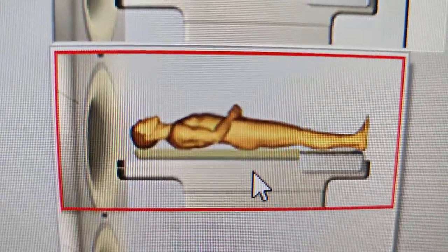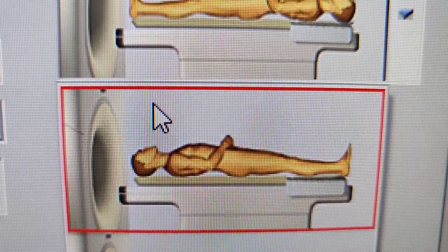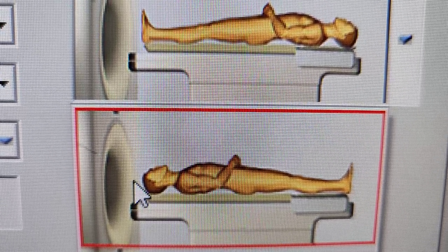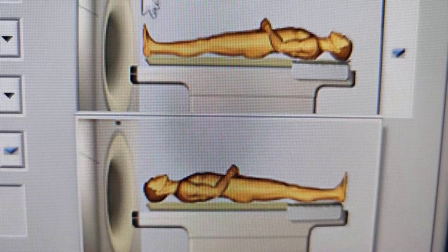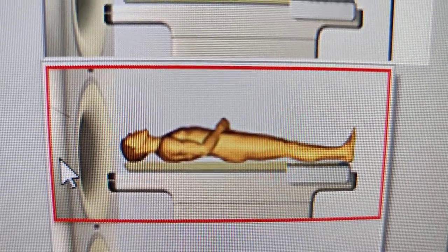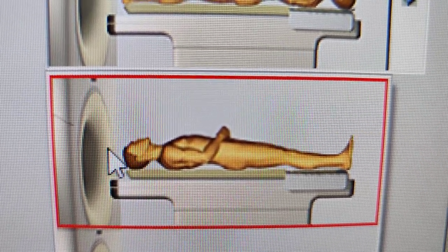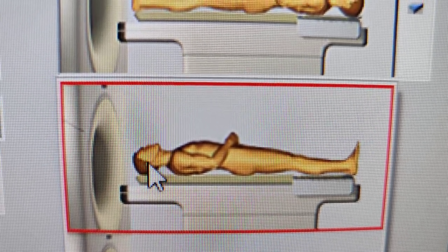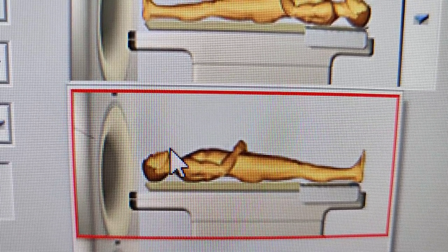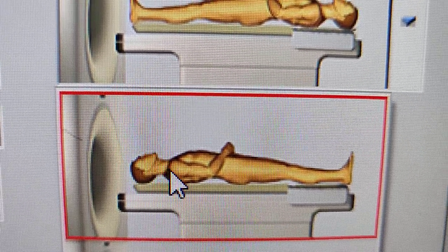This next one is also supine because they're facing up, laying on their back. And instead of feet first, it's head first into the gantry. Normally when we do head first is when we're scanning a head, a face, orbits, anything in the head region, or the neck.